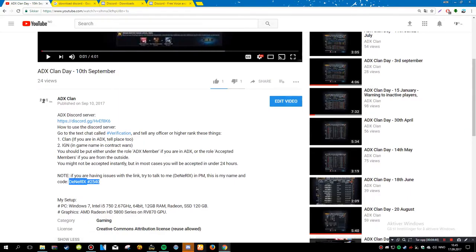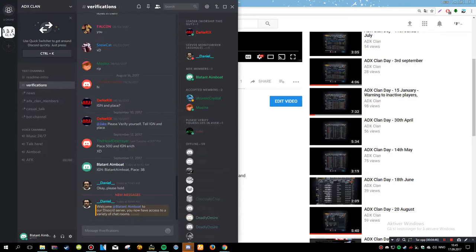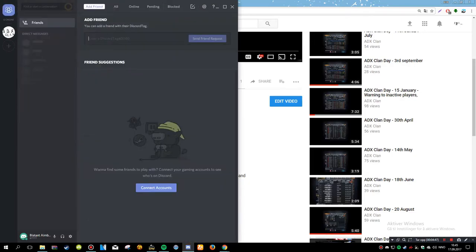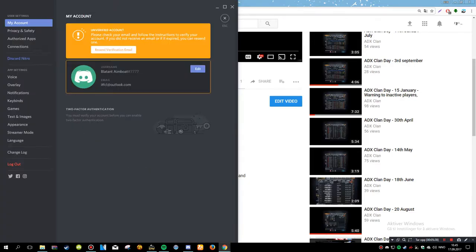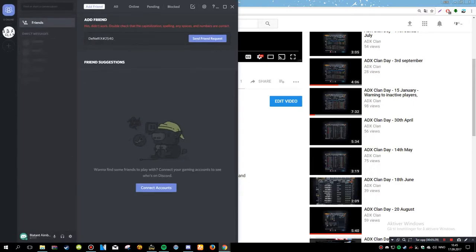This is my name on Discord. So just copy that and just add friends.